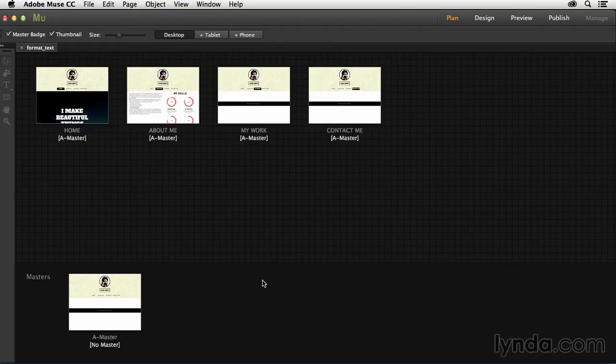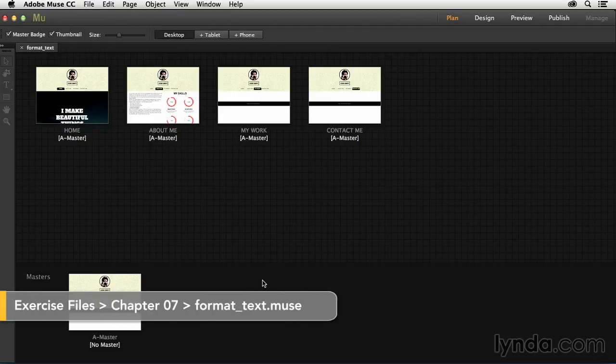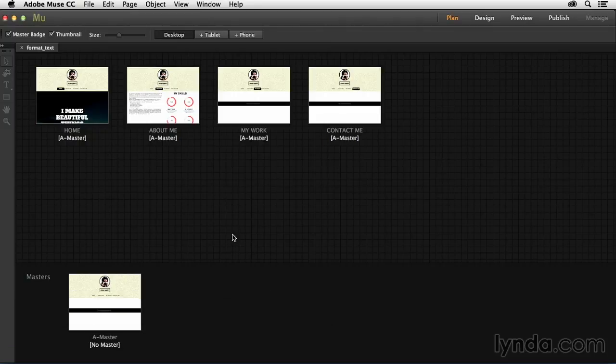Now that we've got our text placed into Muse, it's time to start formatting it a little bit to make it look exactly like we want it to look. So in this movie, I'm going to show you the basic text formatting options you have available to you inside of Muse.